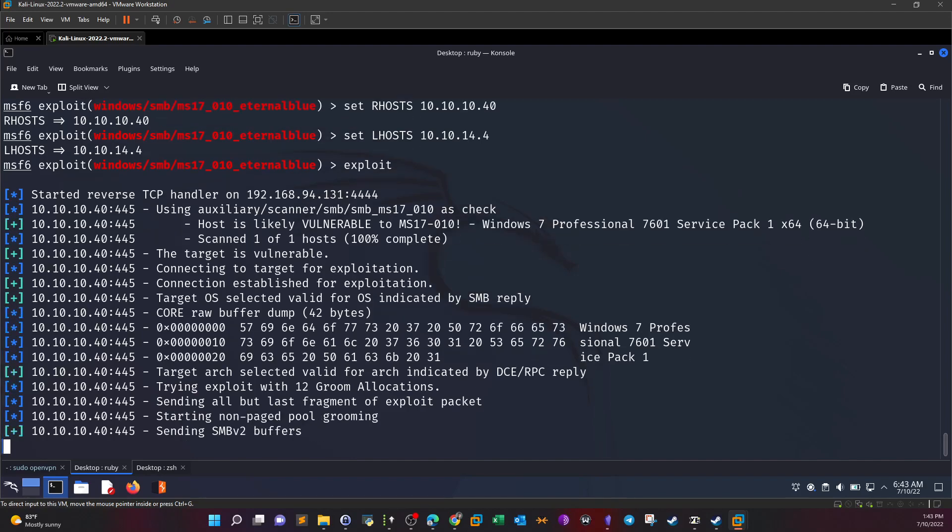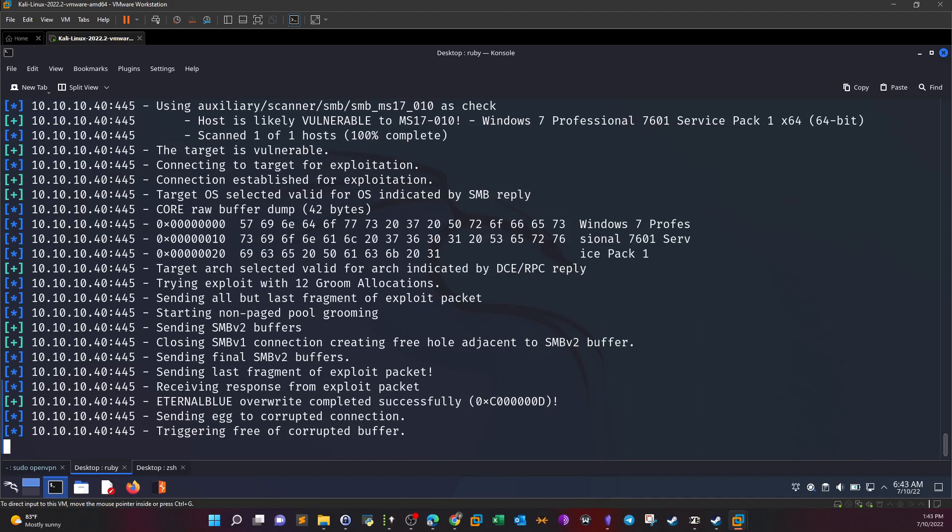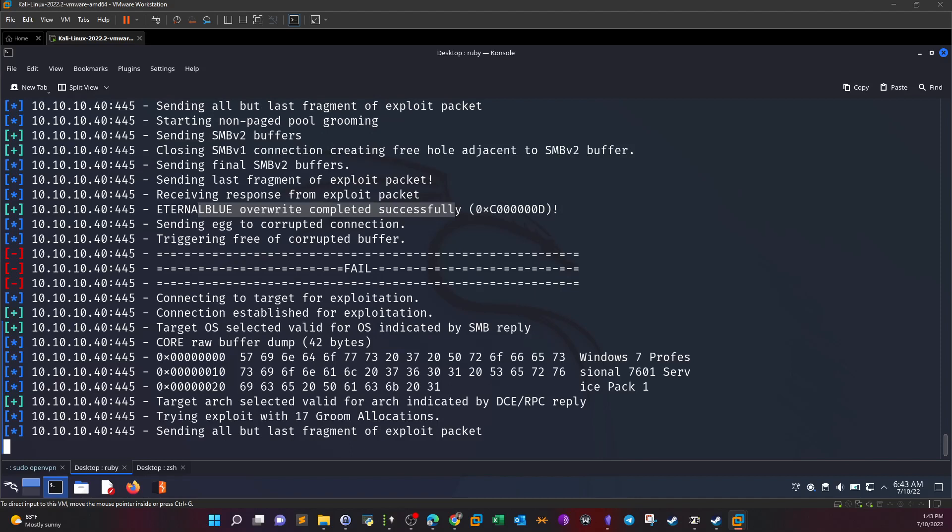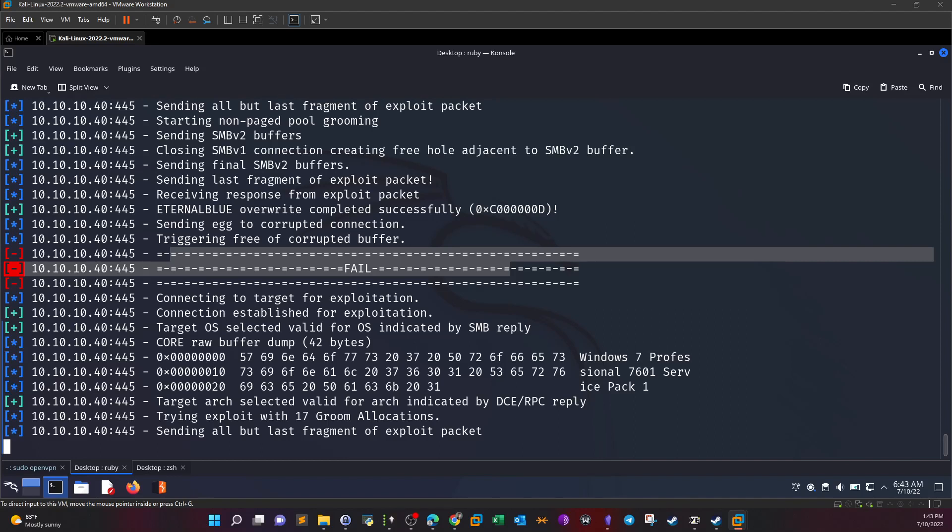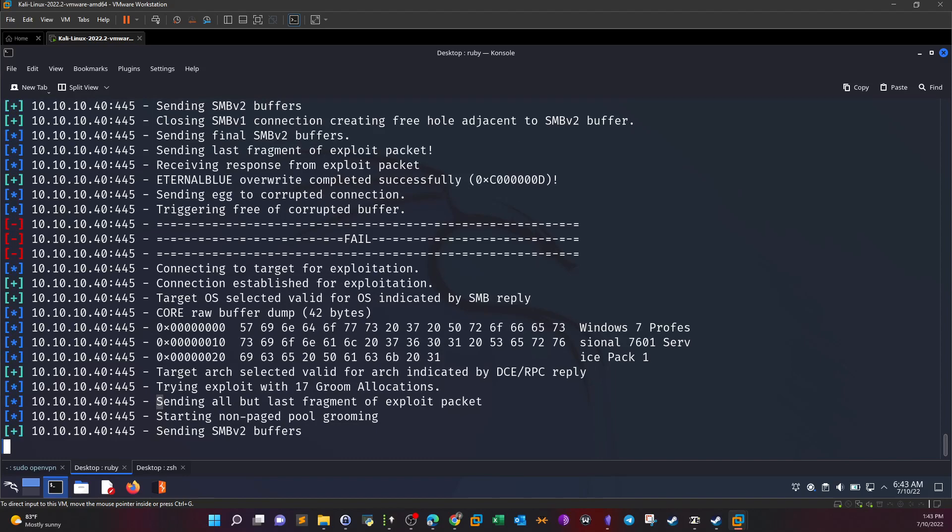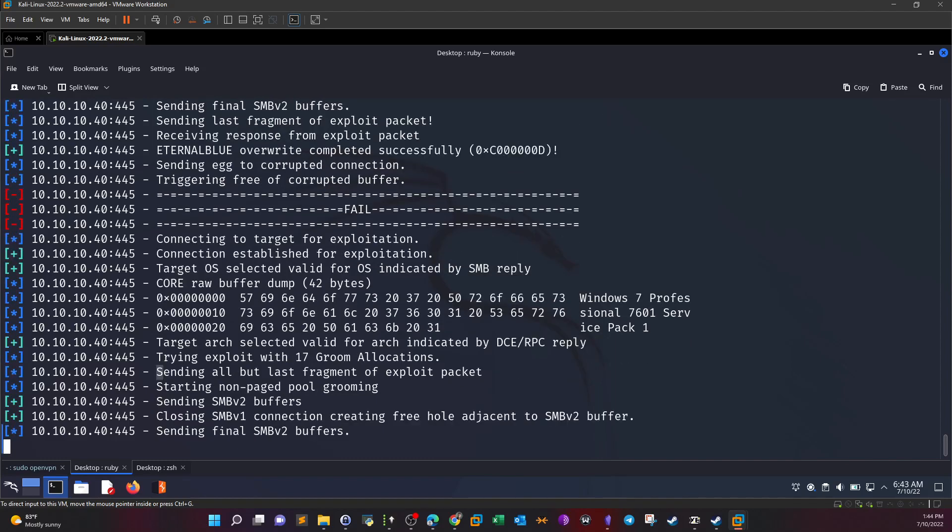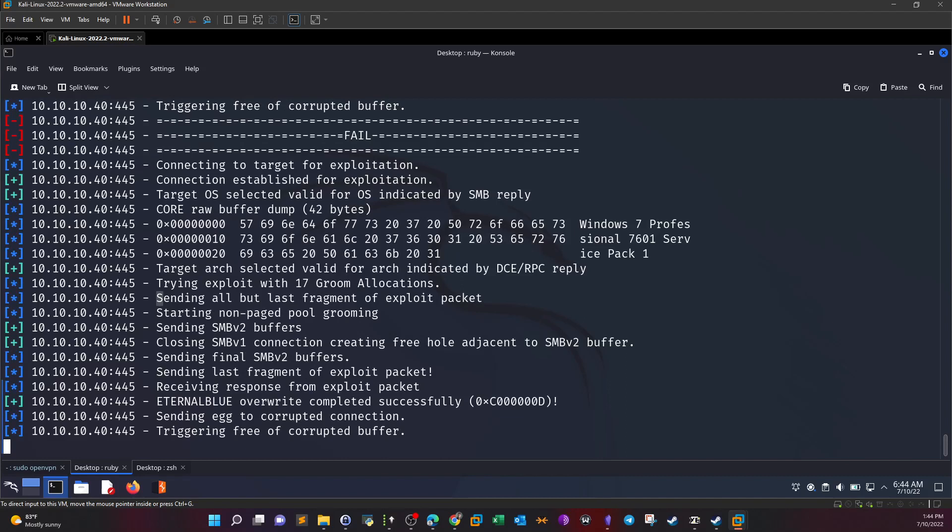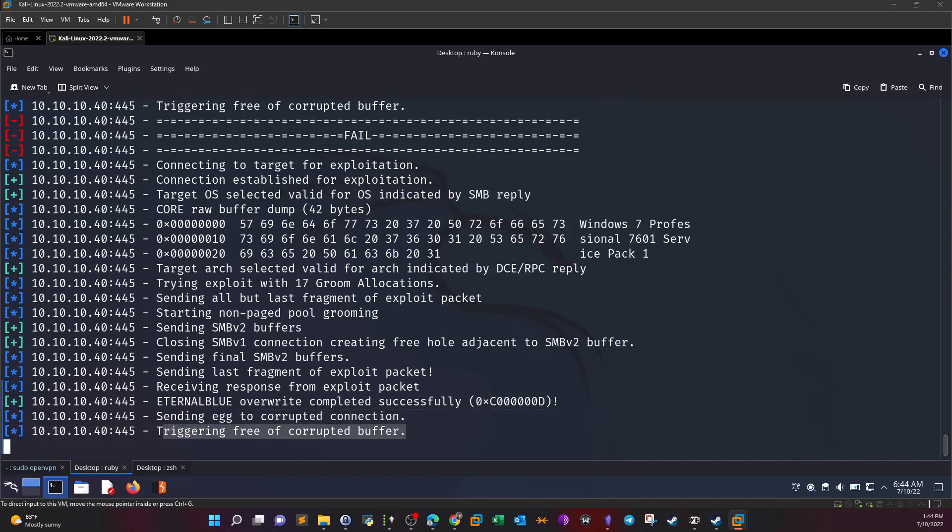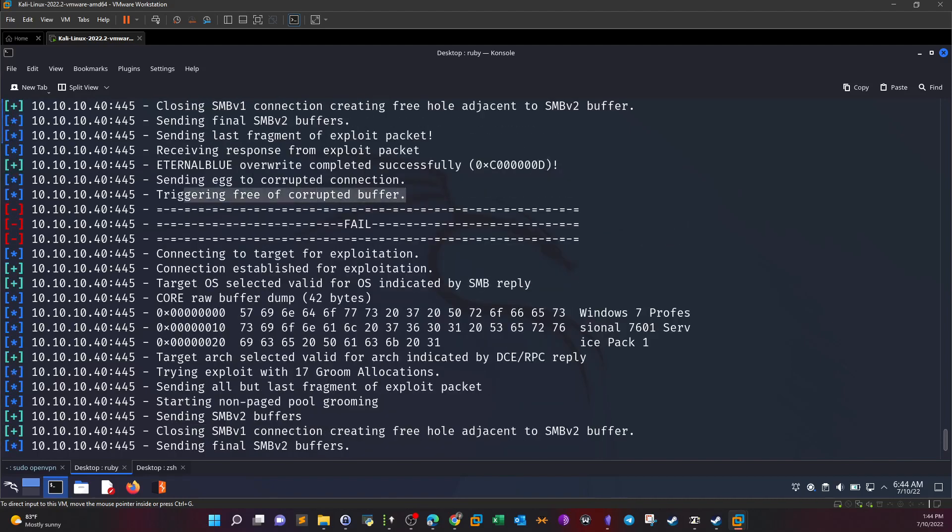It seems like we have got something. EternalBlue overwrite completed successfully. Now we are waiting for the meterpreter shell. We have failed here. This is the point where it failed, triggering free of corrupted buffer.